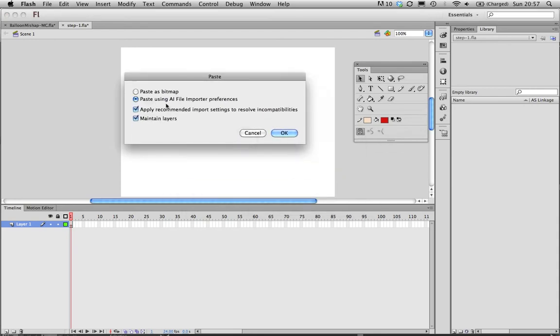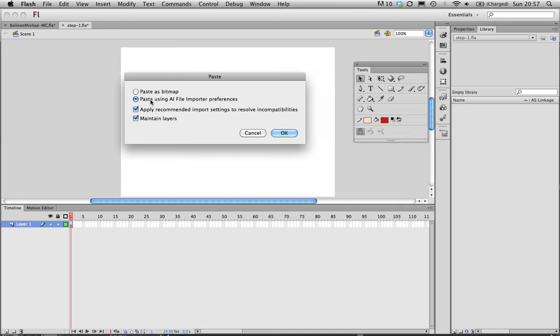Essentially what this is saying is do you want to import it as an Illustrator or vector file and maintain layers and recommended settings. So this is saying do you want to maintain editability for that vector, which I do. If I wanted to I could paste it as pixels or a bitmap, but I'd lose lots of editing capacity if I did that.